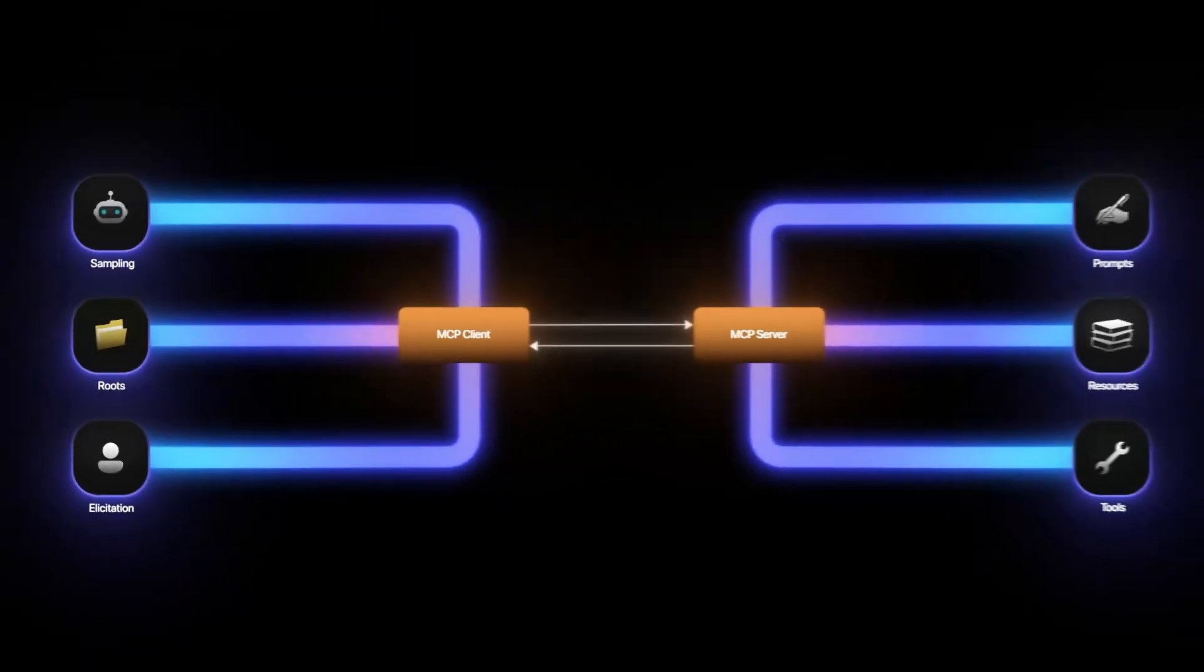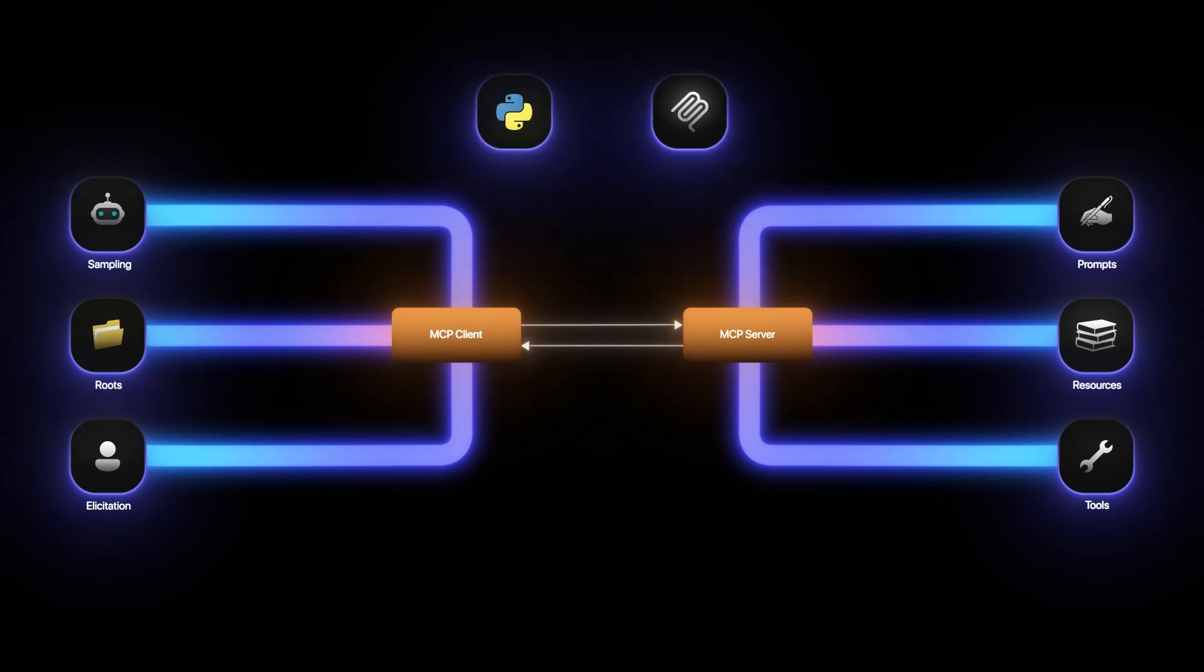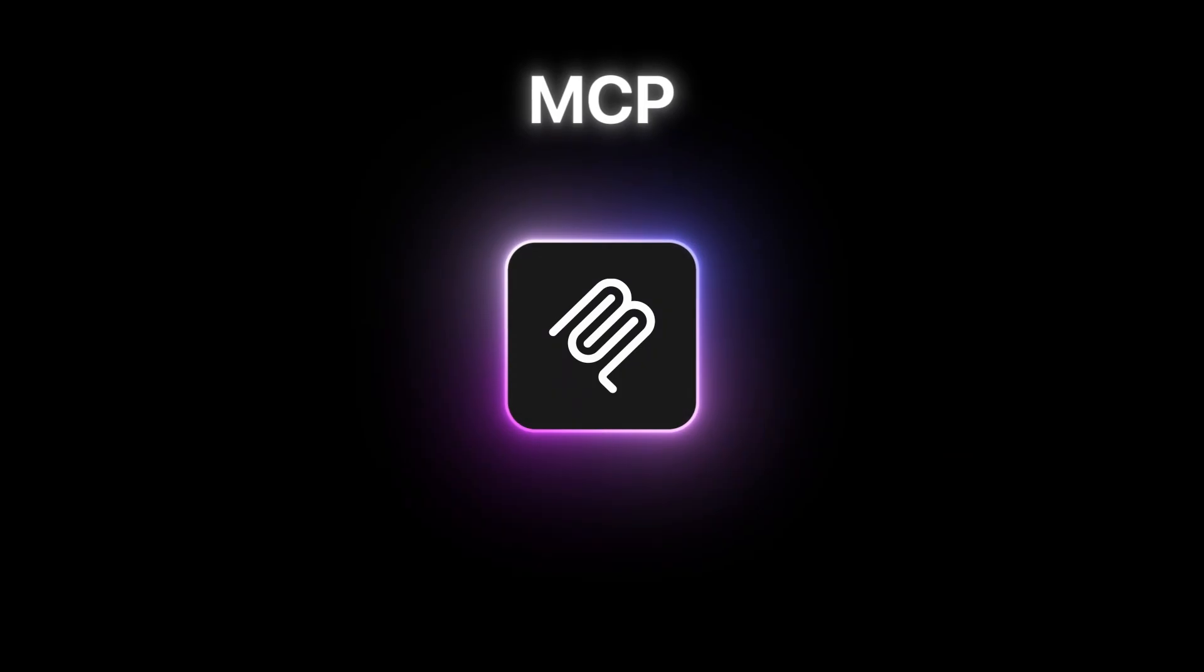This was all for this video. In the upcoming videos on the MCP playlist, we will implement these features in Python using the MCP SDK and see all of this in action. Don't forget to like, share and subscribe to the channel for more amazing videos on AI.